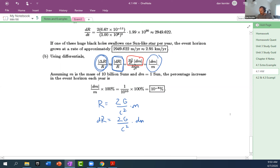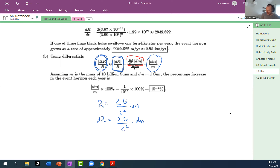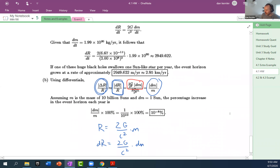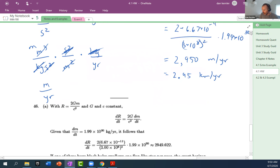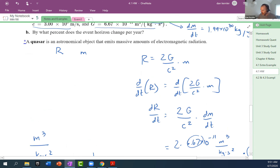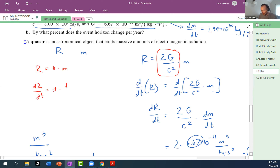The mass is 10 billion suns. The thing that's most difficult about this problem is the units and these crazy big numbers. The actual related rate is relatively simple because G and c are just constants. So all we have is r equal to some number times m, and dr/dt is just that number times dm/dt — it's just that the numbers are crazy big.